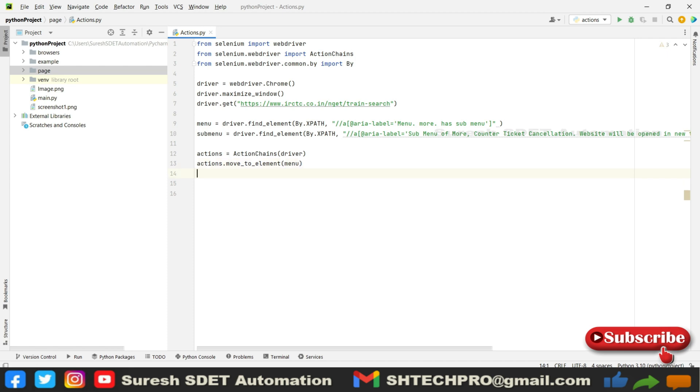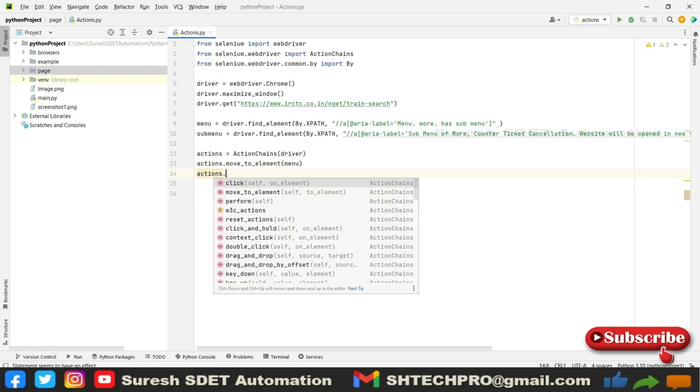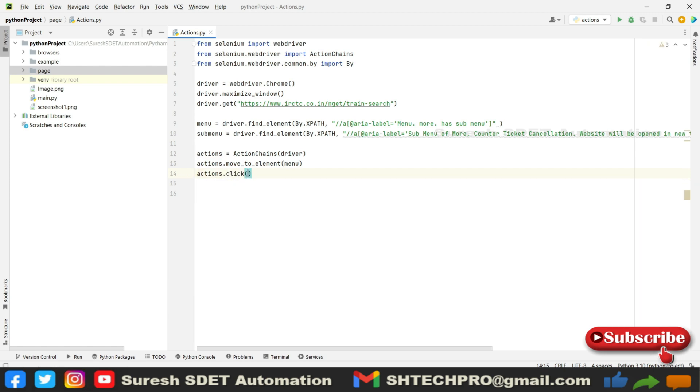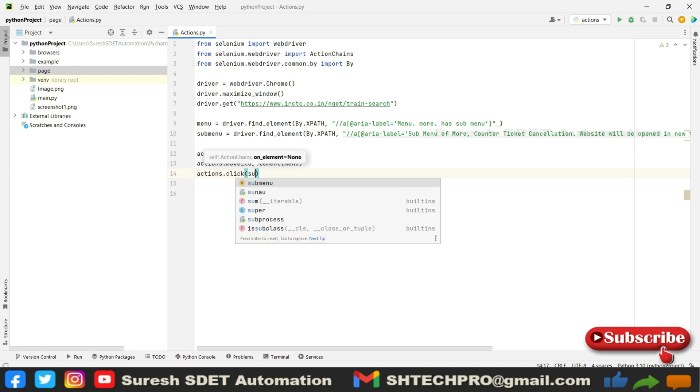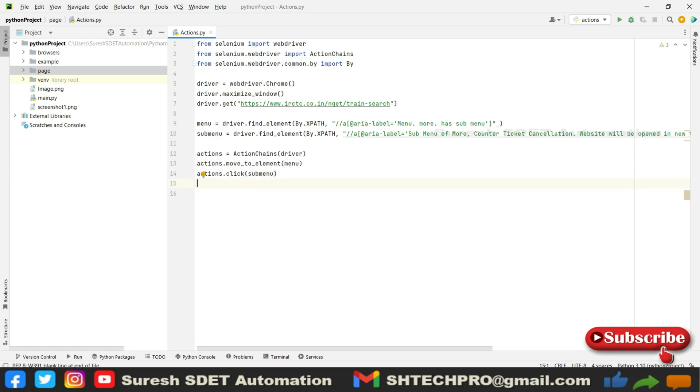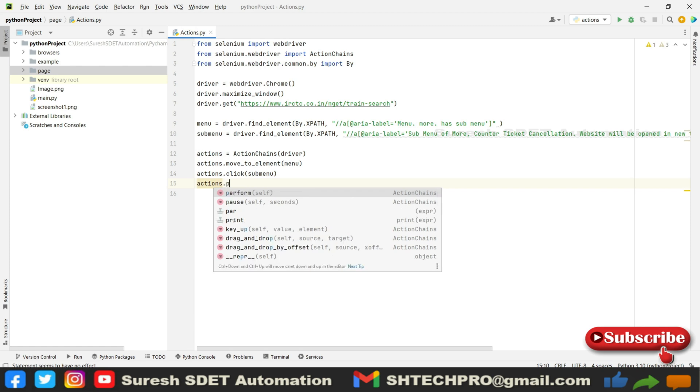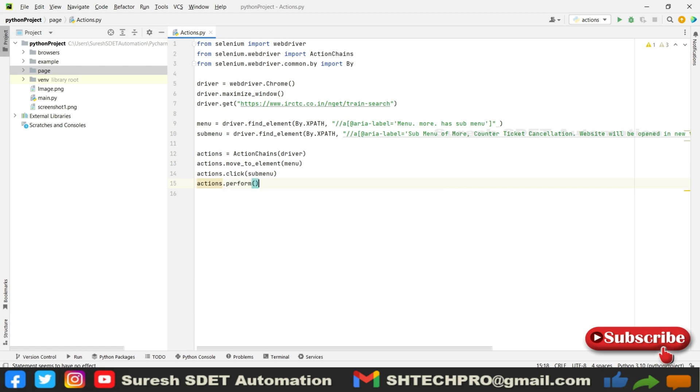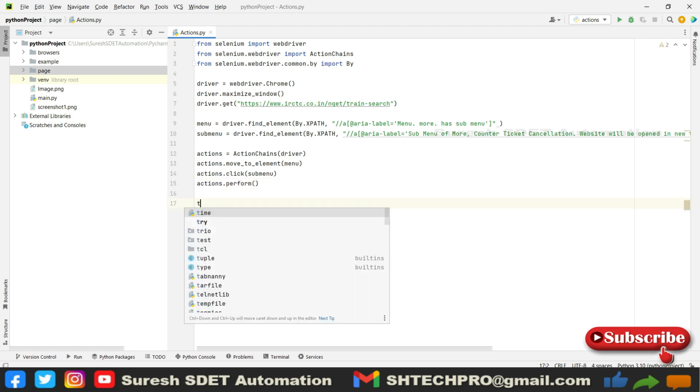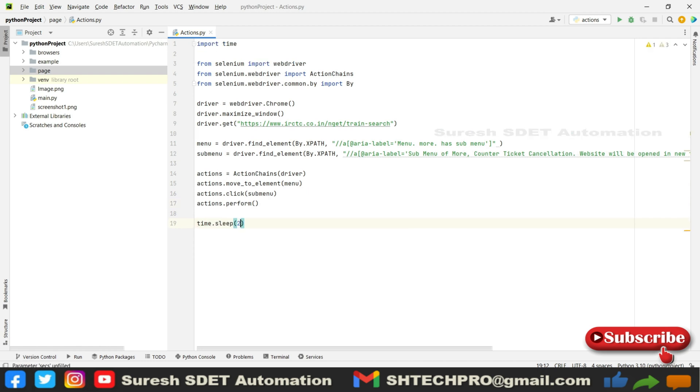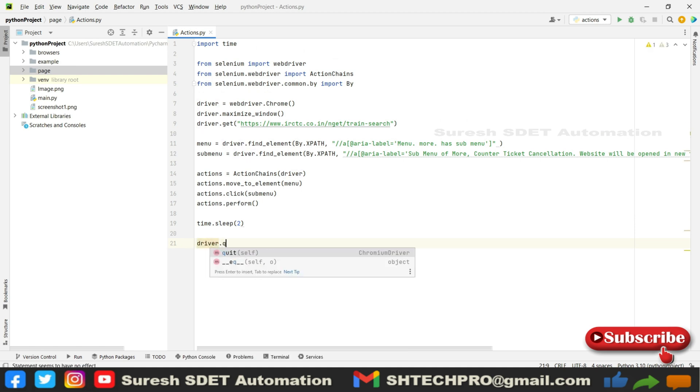As we already mentioned that as an element, our mouse will go into the More which is a menu. After that using that actions, actions.click, in this we need to perform click to the submenu. Then to perform the whole action we need to say that actions.perform. If you are not giving this perform, actions will not be performed correctly. Then I'm going to say time.sleep just to hold for two seconds, after that driver.quit.